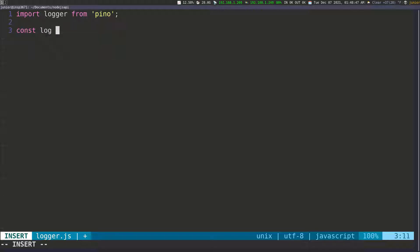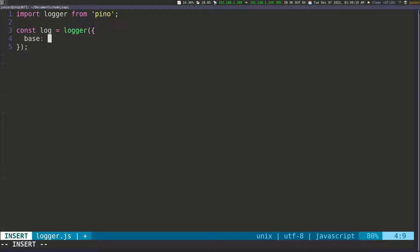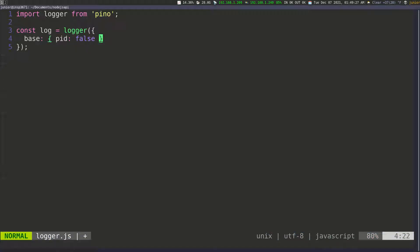I'm going to create a constant called log and set it equal to logger. Then we're going to configure the logger by passing in a configuration object. The first thing I want to do is remove the process ID — whenever I'm logging stuff, I don't want to show the process ID. To do this, you use base, open an object, and then pass in pid set to false.